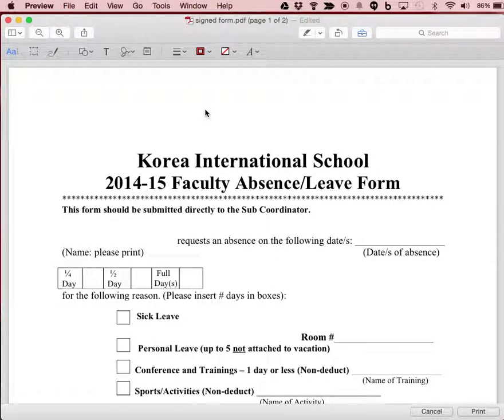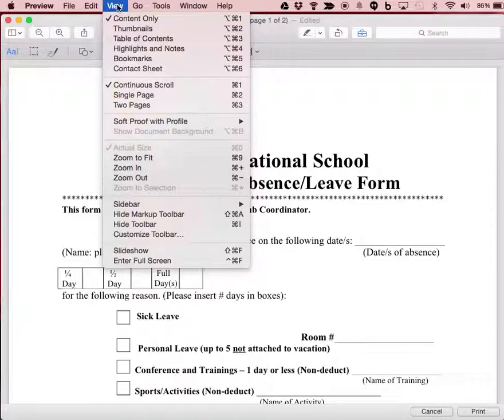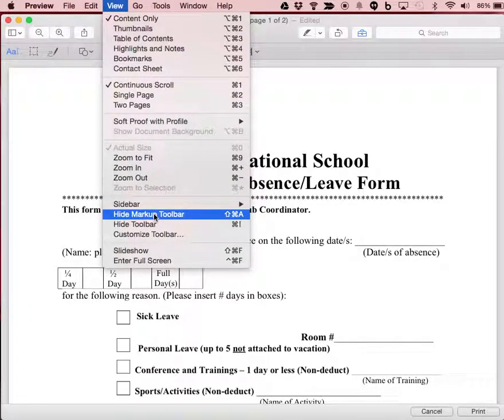Mac OS Yosemite allows me to use Preview to mark up PDF forms. Here's one that I've got open already. All I need to do is show the markup toolbar, which for mine is already showing.